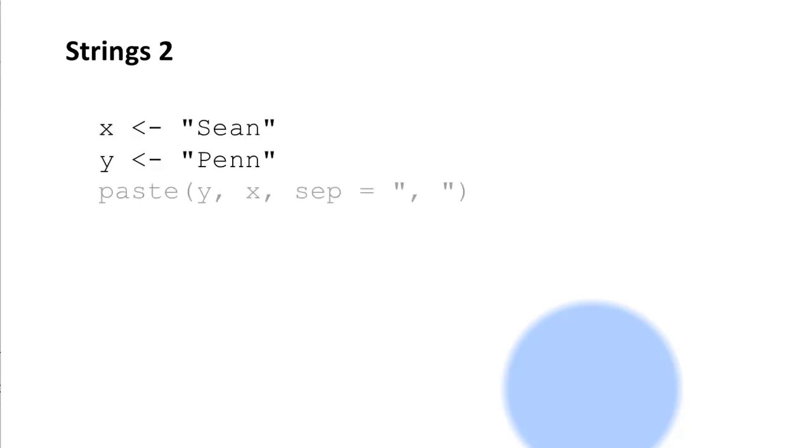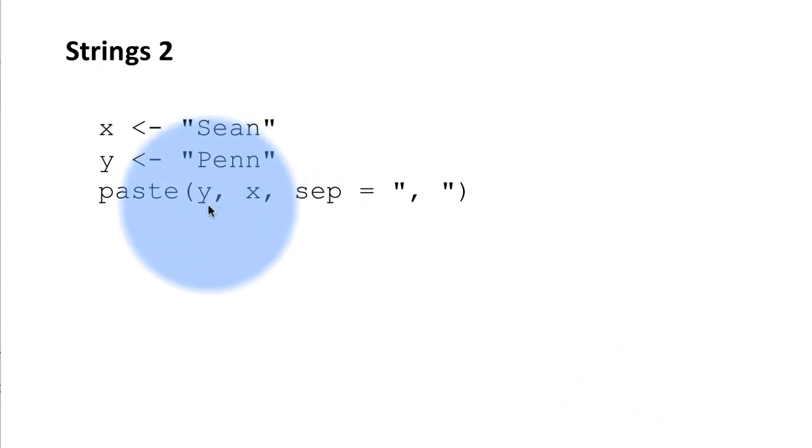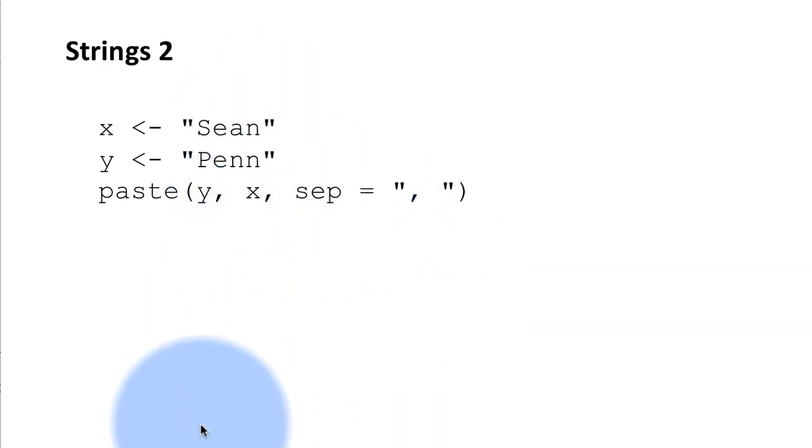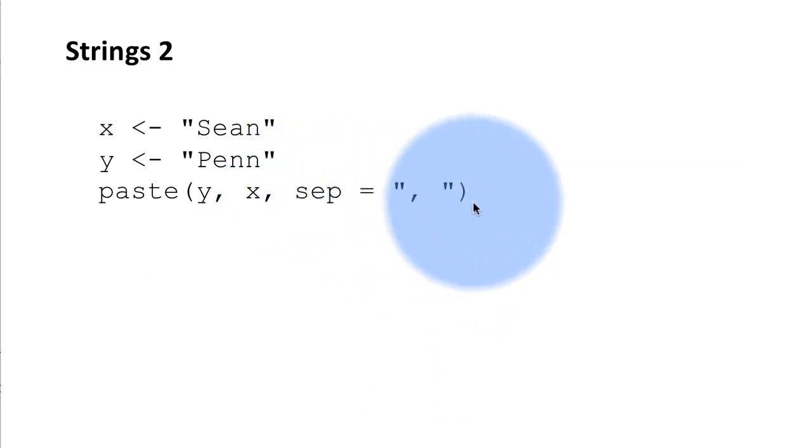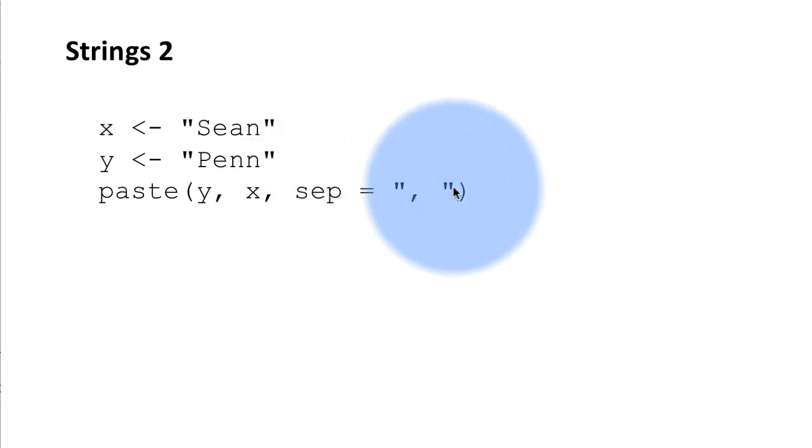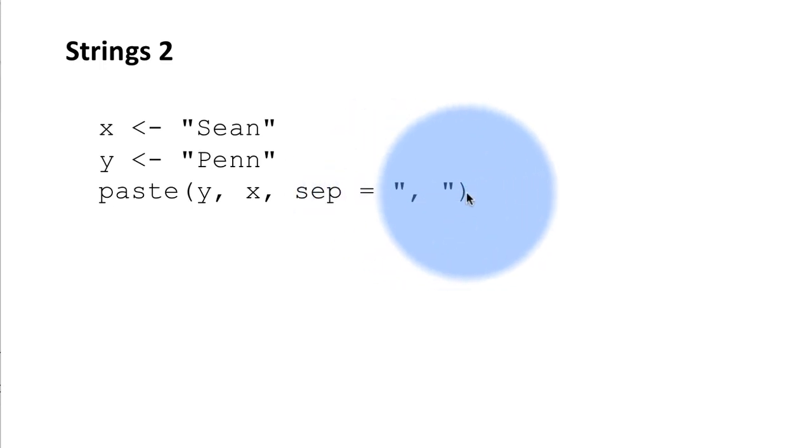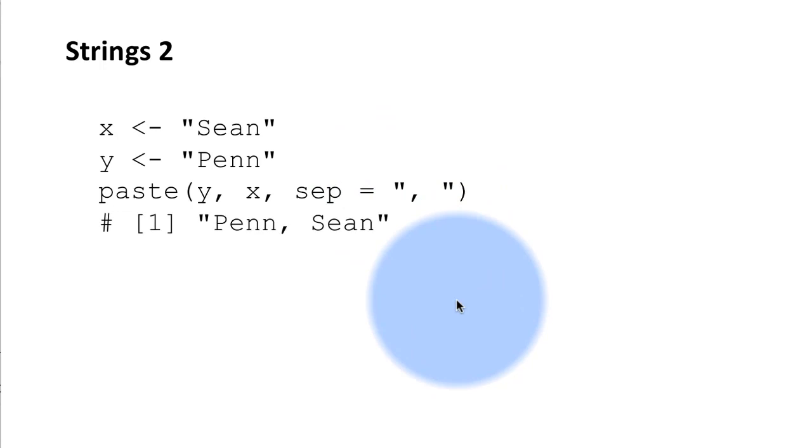So again we've got the same two strings. So now I'm saying paste y,x. This time I've changed the arguments around. So first will be Penn and then Sean. And then I'm saying the separator between the two strings should be comma space, because that's what is within the quotes here. So I said within quotes comma space. So what's going to happen is it's going to show us Penn comma space Sean.